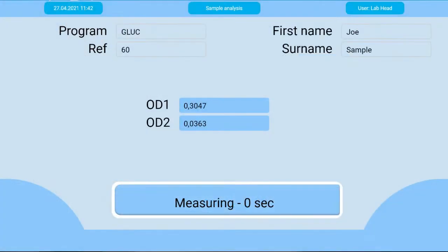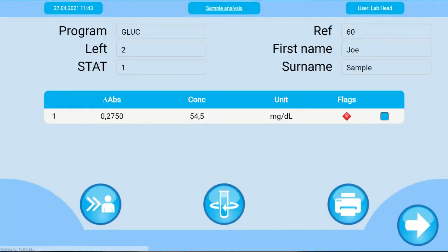A summary of the results will be displayed. You can see the measured absorbance value and the calculated concentration with the unit. Concentration values outside of the reference range are flagged with the plus or minus signs.